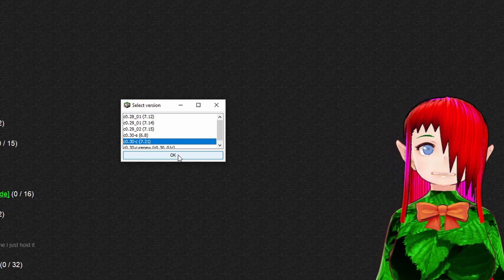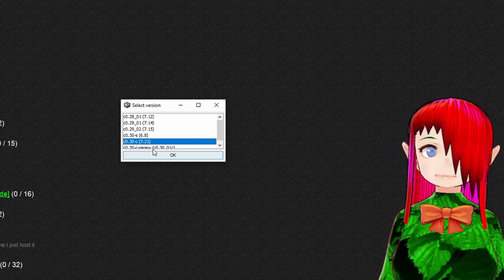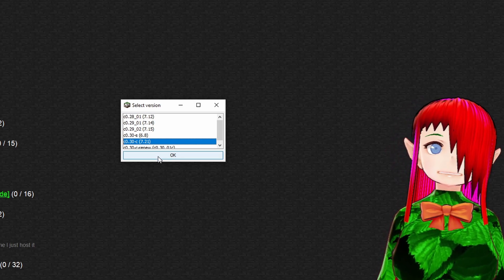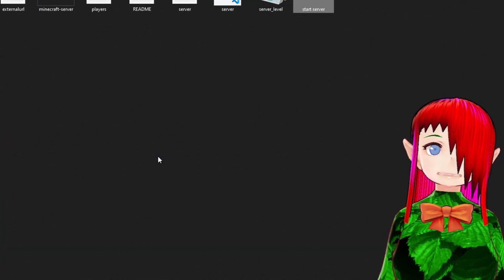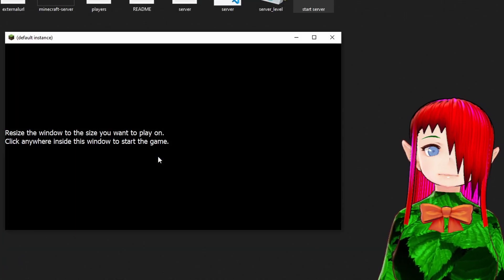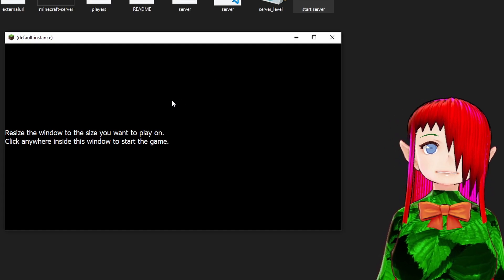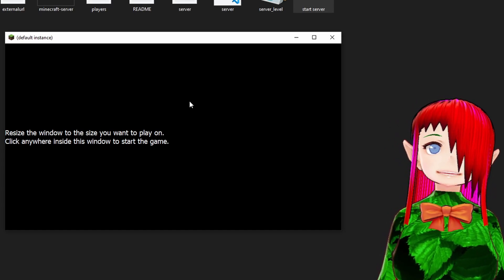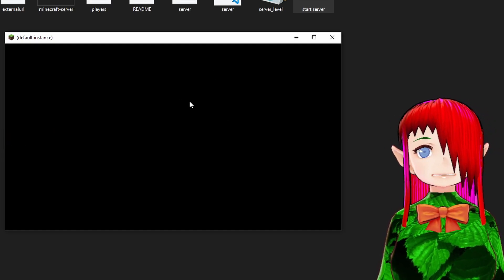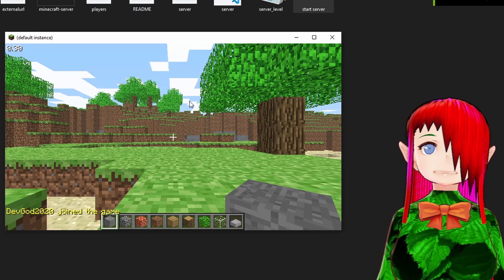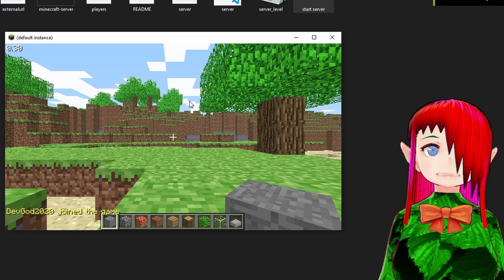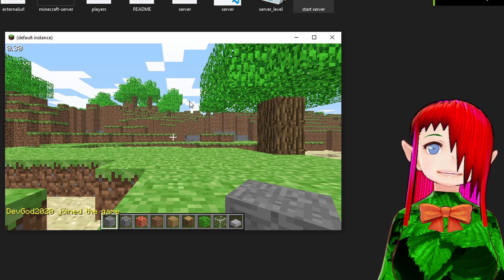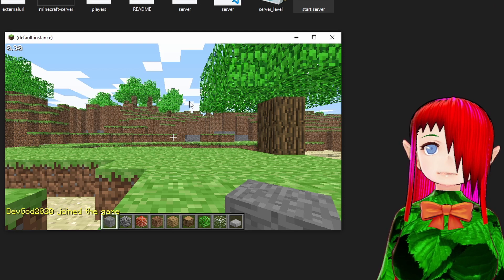It's gonna make us select our version. We can go ahead and just say when it gives us by default. And then it's gonna say you can resize the window you wanna play with, click anywhere to start the game. We can go ahead and start the game, and there we go. We see the welcome message, and there we go. There is our server.